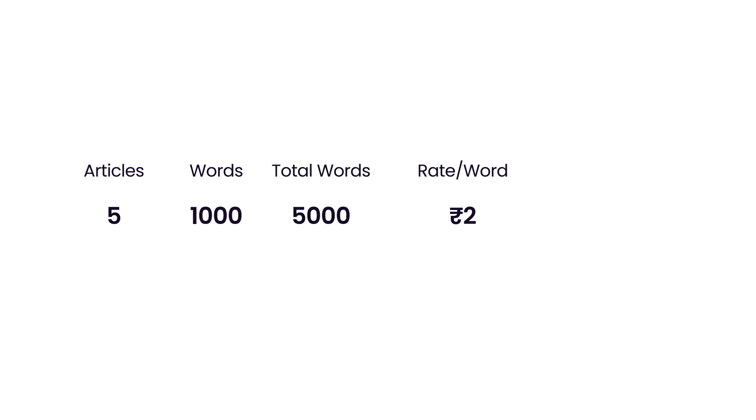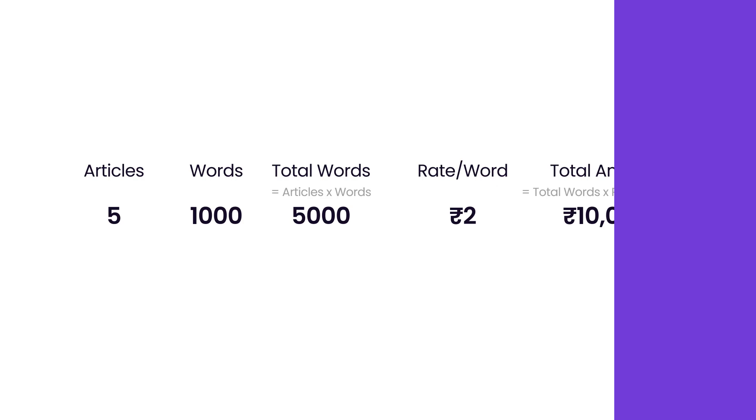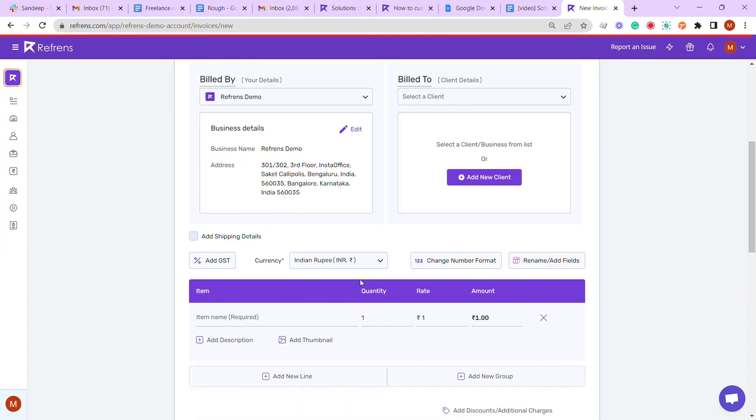The calculation would look like this: total words equals words times articles, total amount equals total words times rate per word. We will show you how to automate the calculation with a formula. First, the custom columns we need in our invoice are: articles, words, total words, rate per word, and final amount.